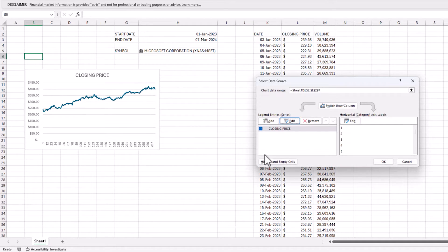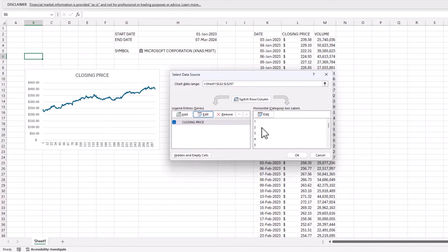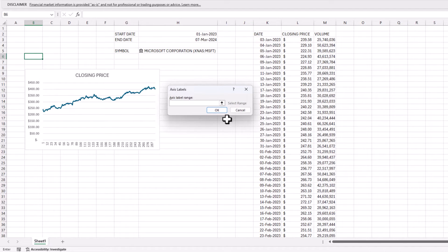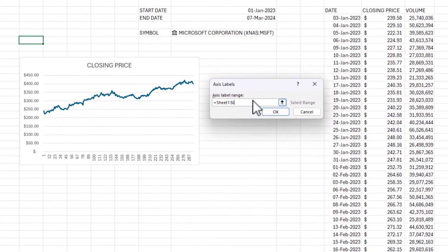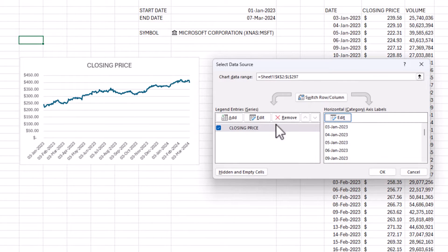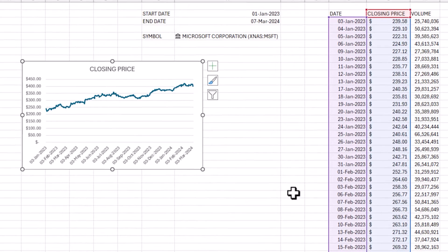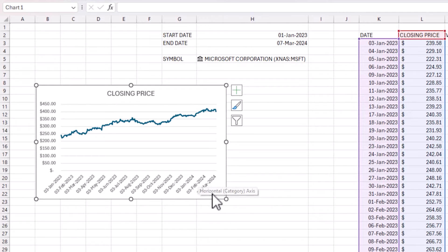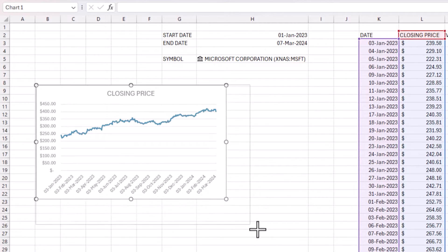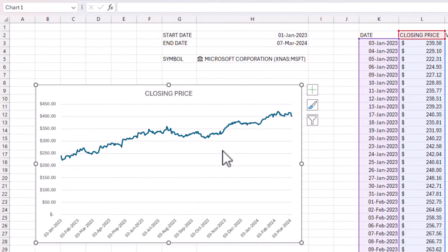For the horizontal axis (dates), do the same thing: click anywhere, then remove items after the exclamation mark and type R_DATES. Press OK and make sure you see the dates appear in the preview before confirming.